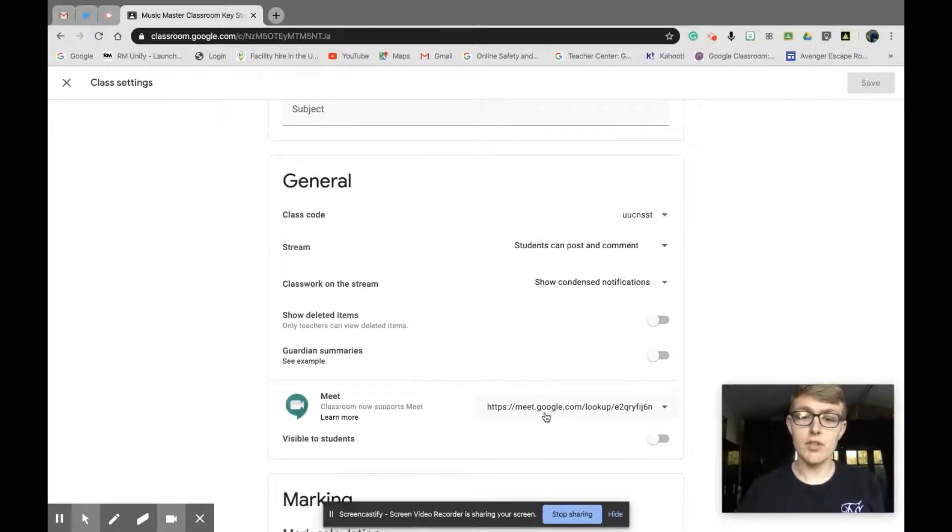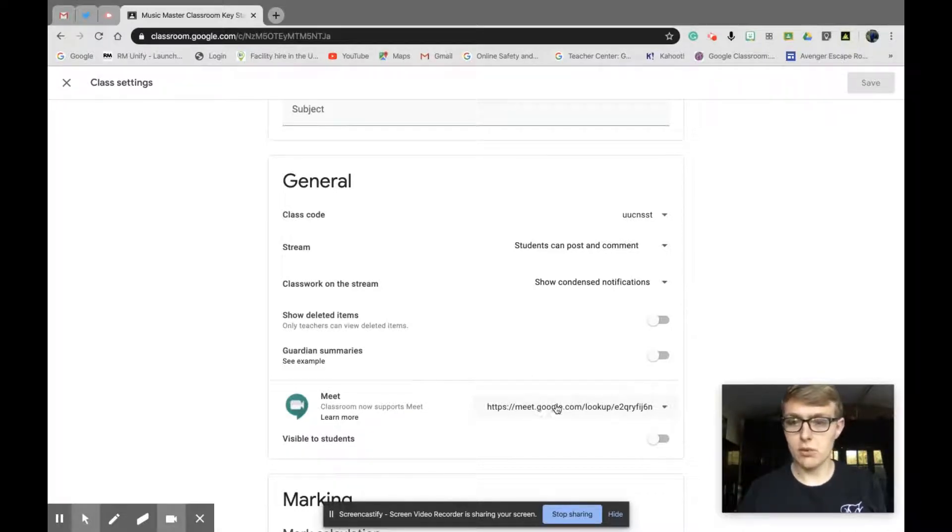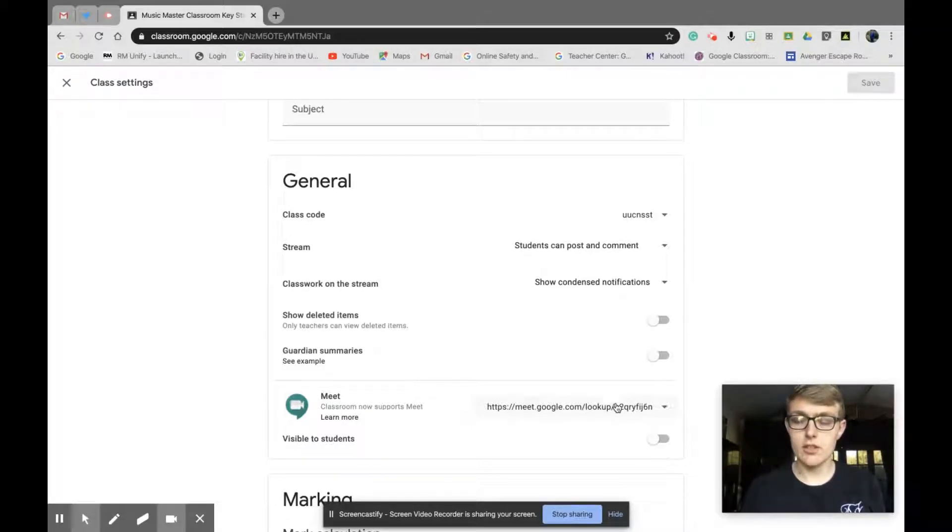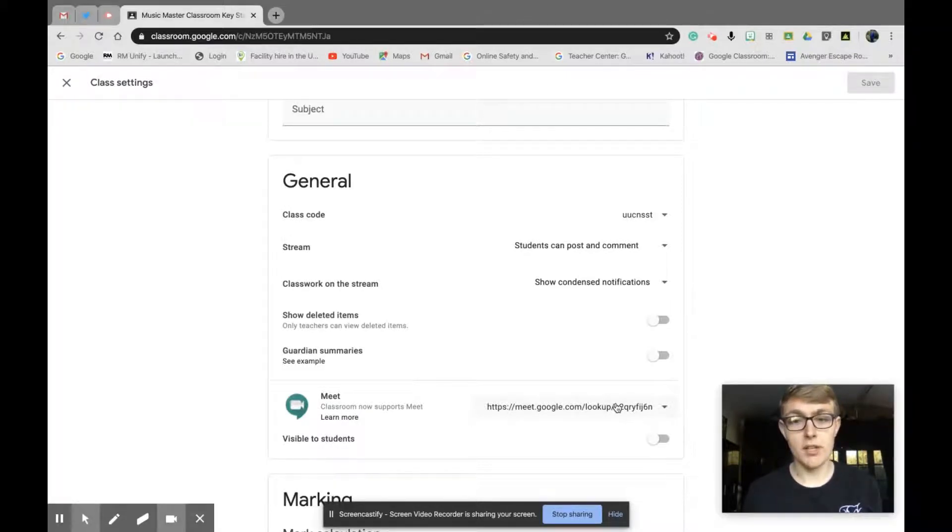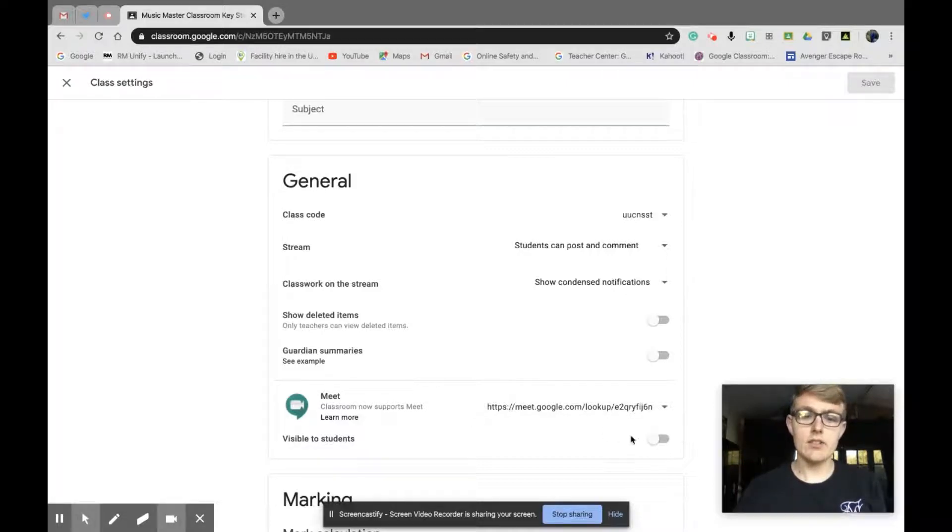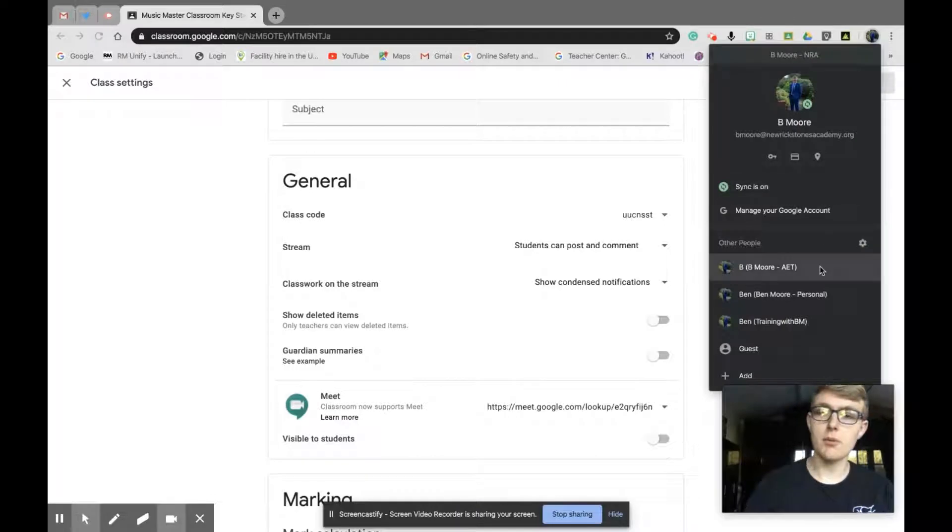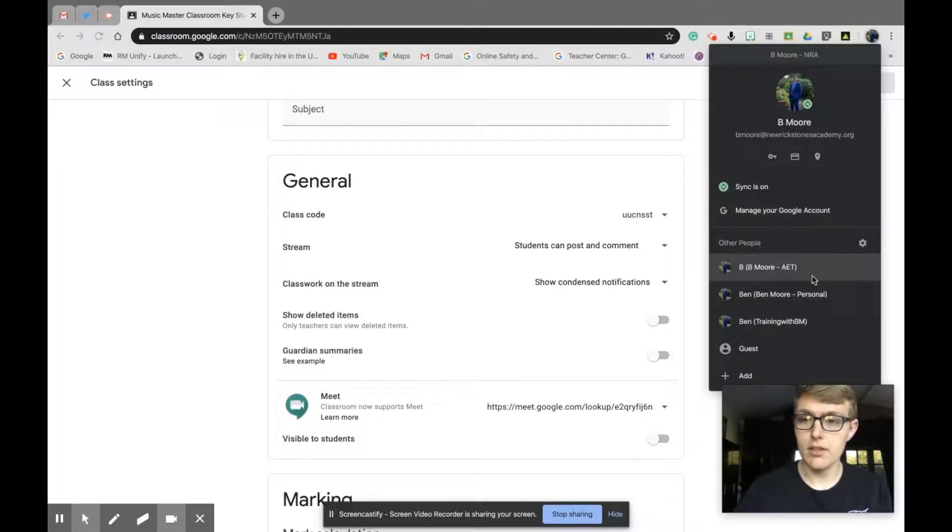If you're setting up for the first time, where I've got this Google Meet link, it will say generate Google Meet link. If you haven't done it before, that's what you need to click first, which will give you the link. You'll see visible to students under here. Currently this is off, not visible to students. I'll show you that in my student account now.